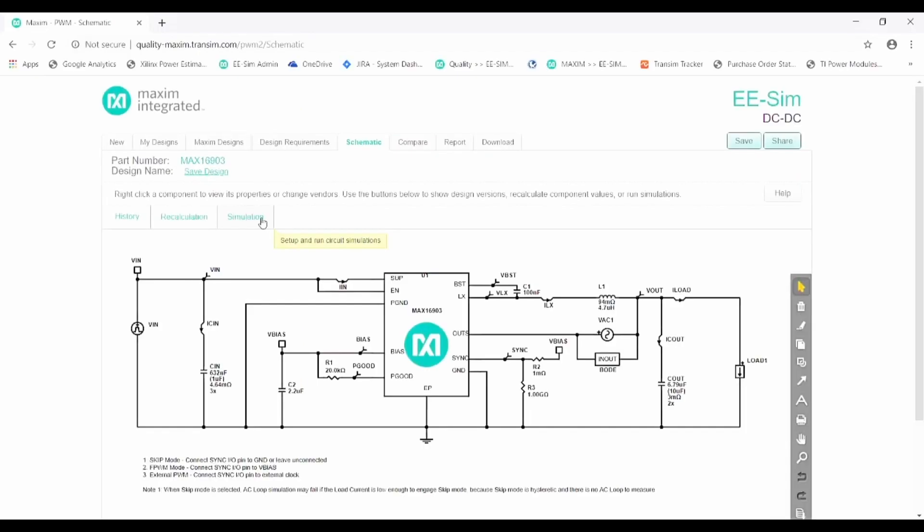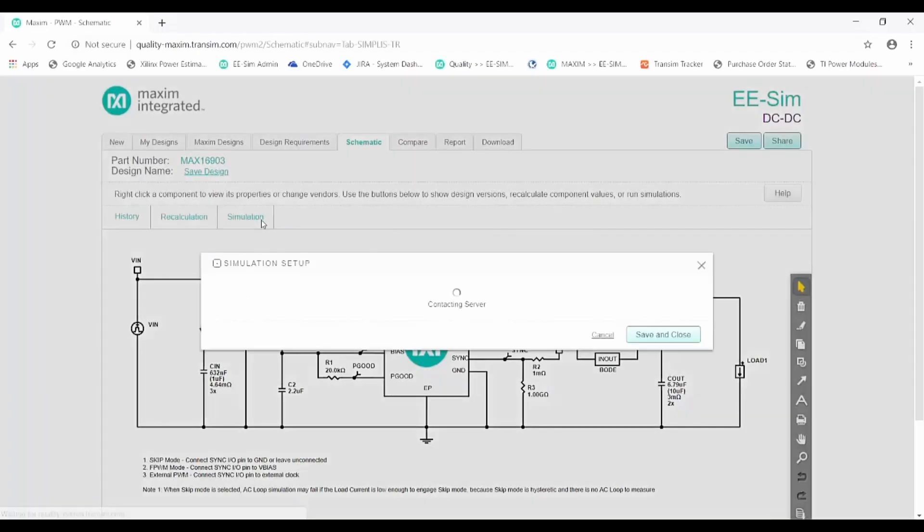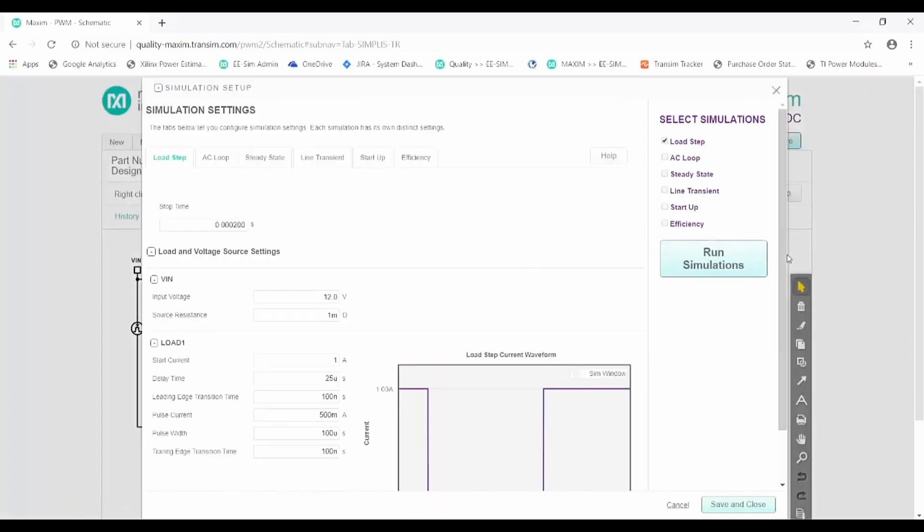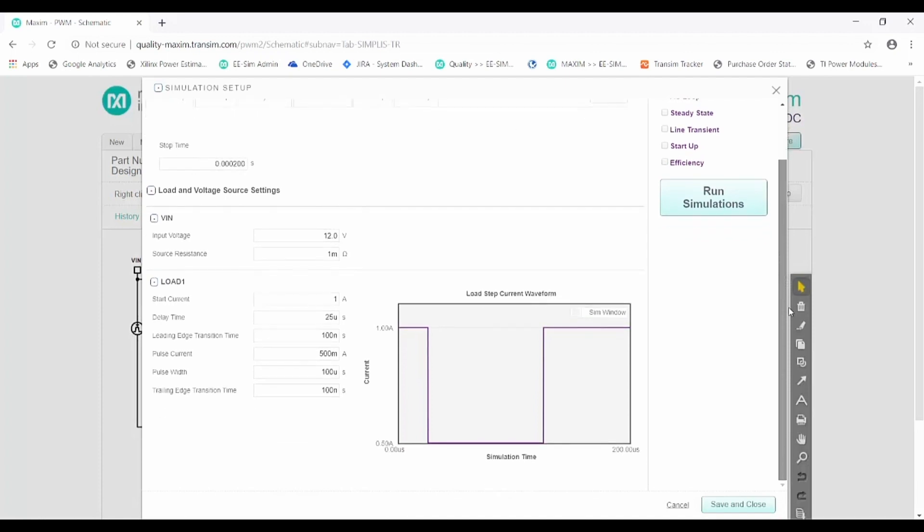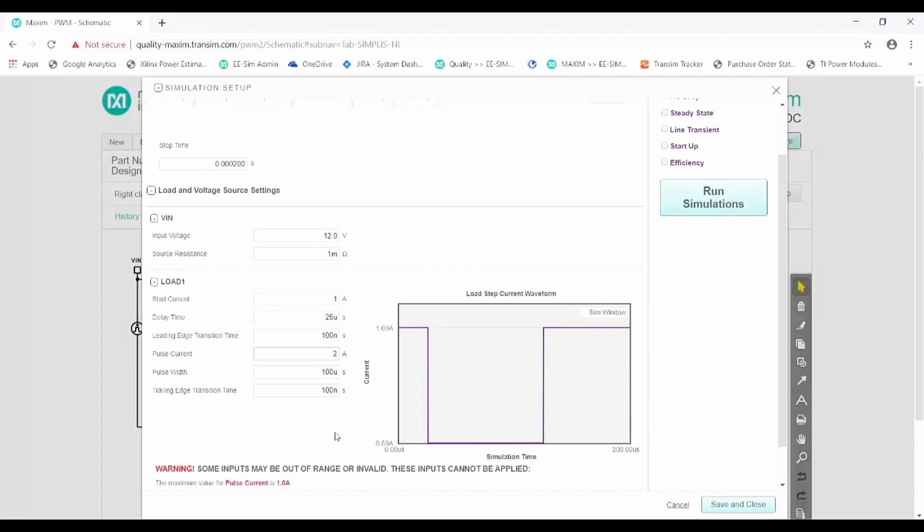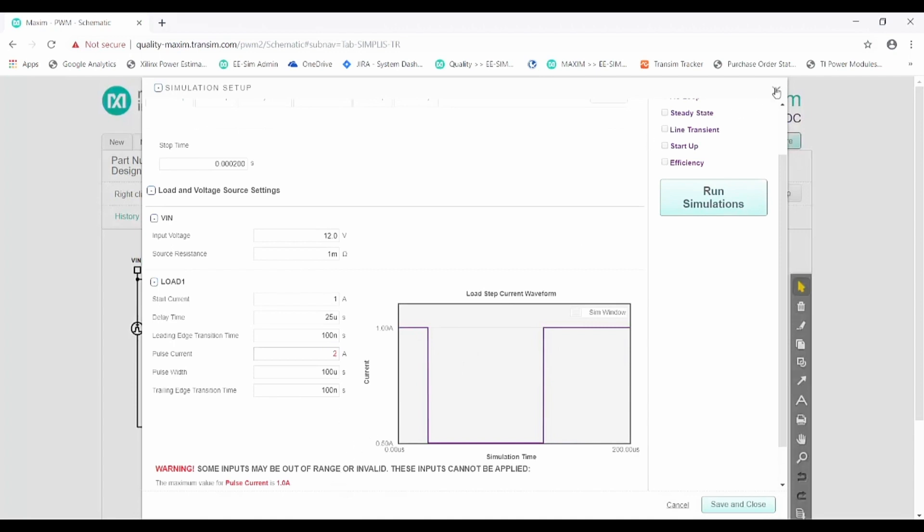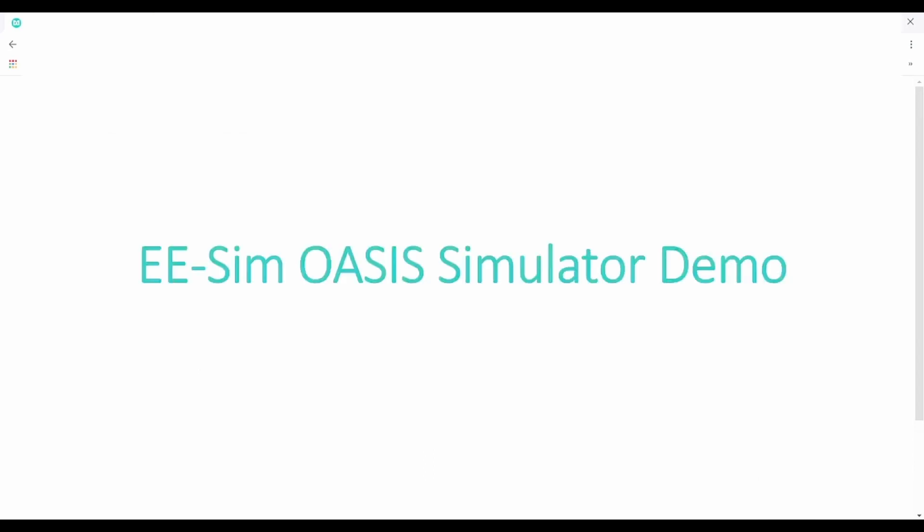For example, suppose you wanted to simulate your circuit in an overcurrent situation. While the online tool reminds you that the circuit was not designed for such a high load, the OASIS Simulator allows this analysis. Additional probes and additional components can also be placed on the schematic to get a better picture of your circuit's performance.